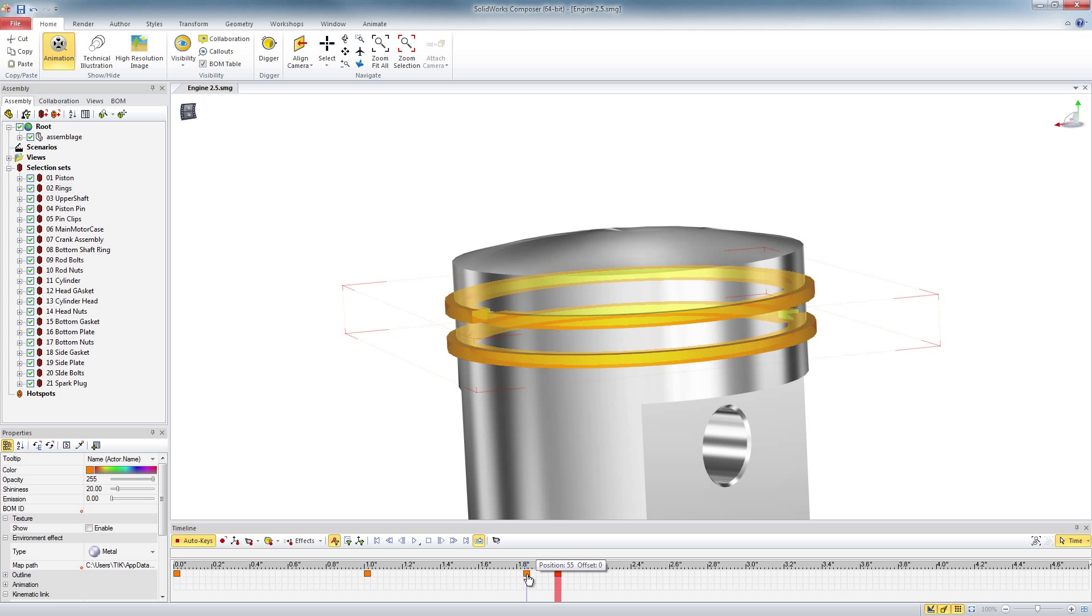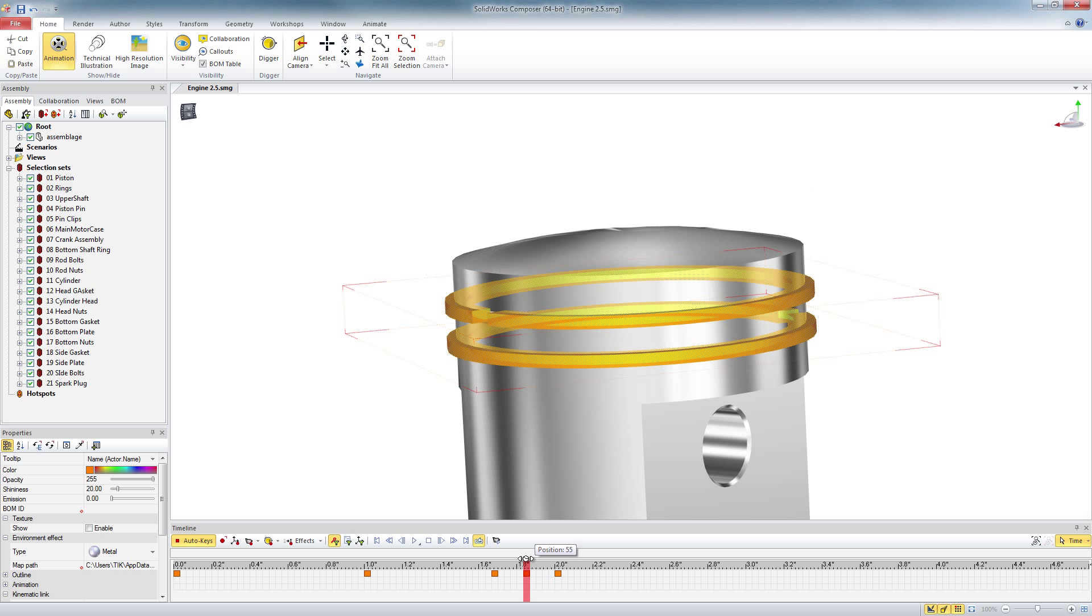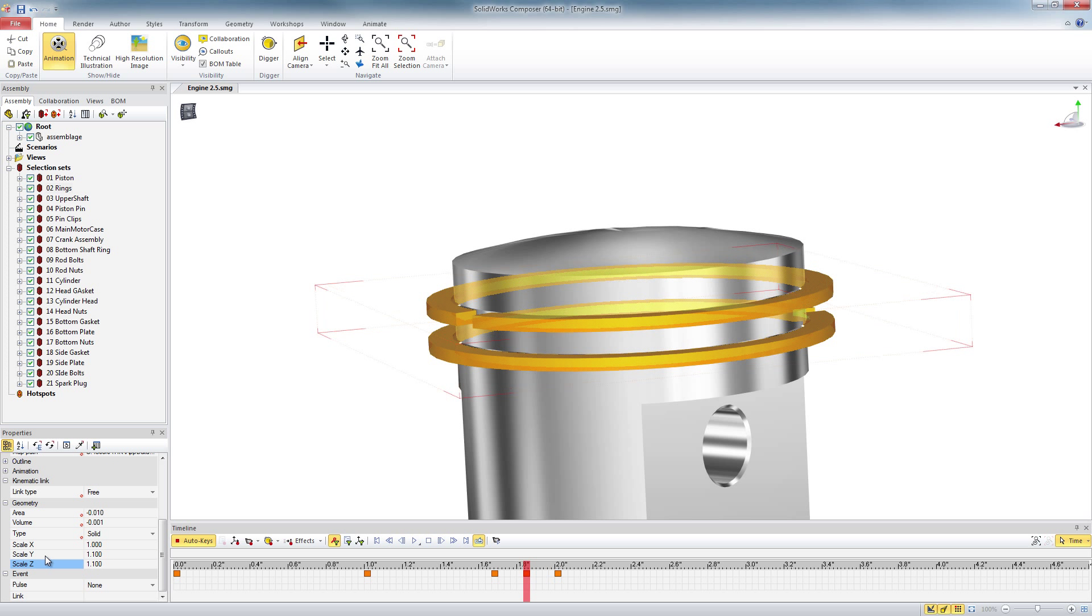I'm going to copy those back using control key. Now I have three keys exactly in the same position. The middle one, I'm going to expand up in the Y and Z direction.